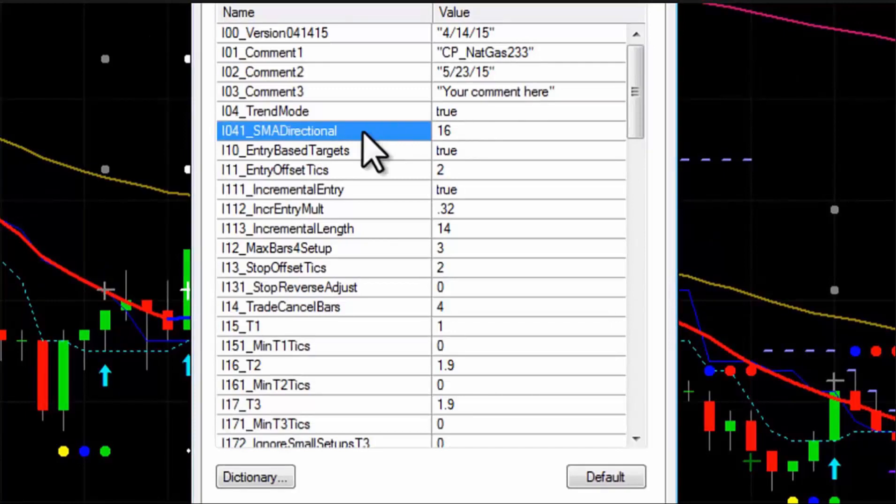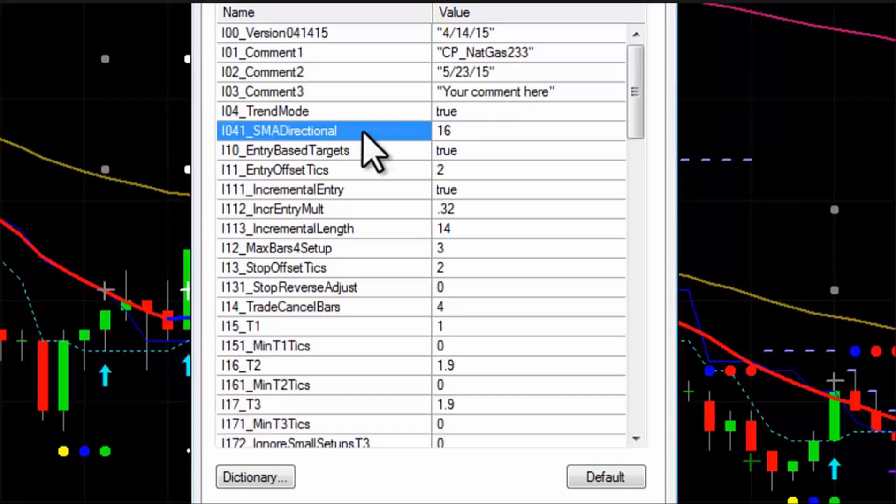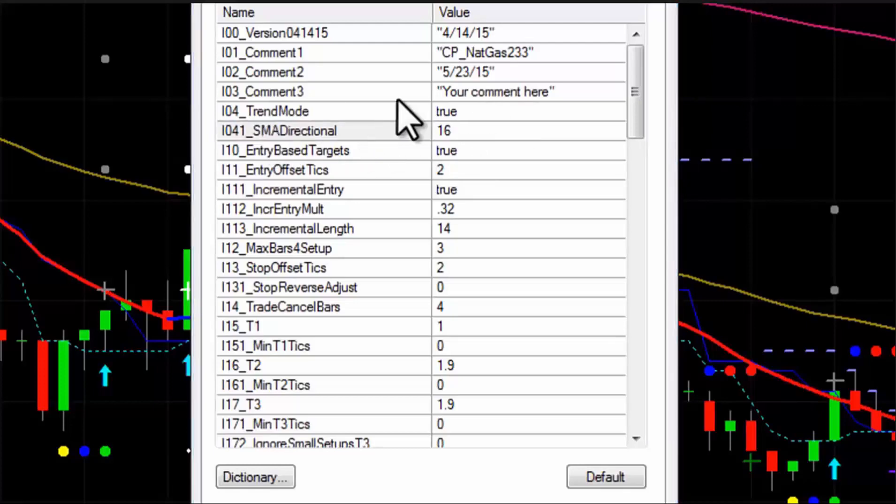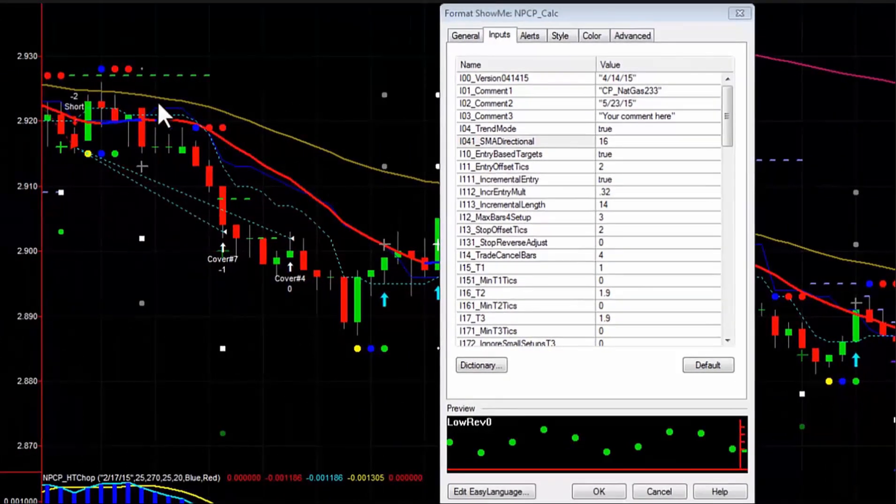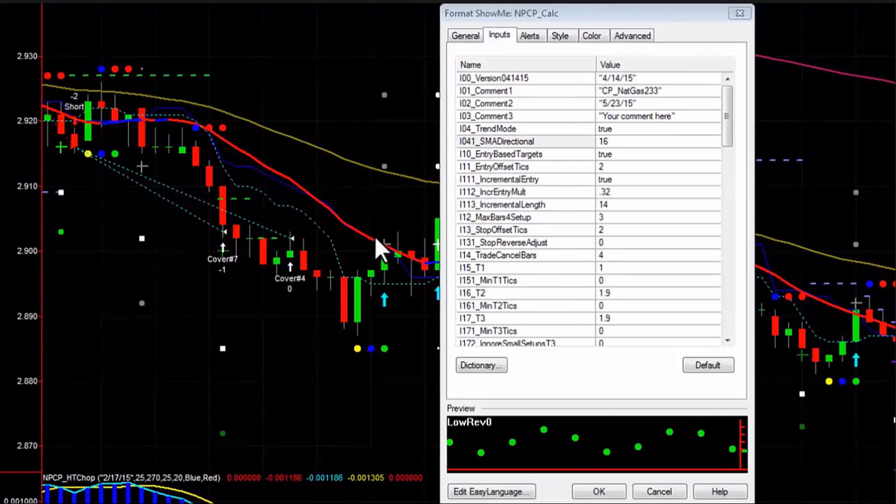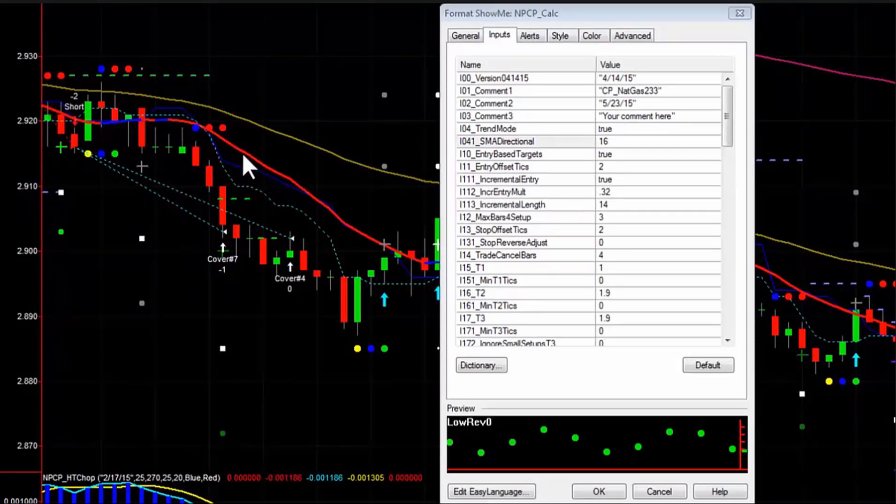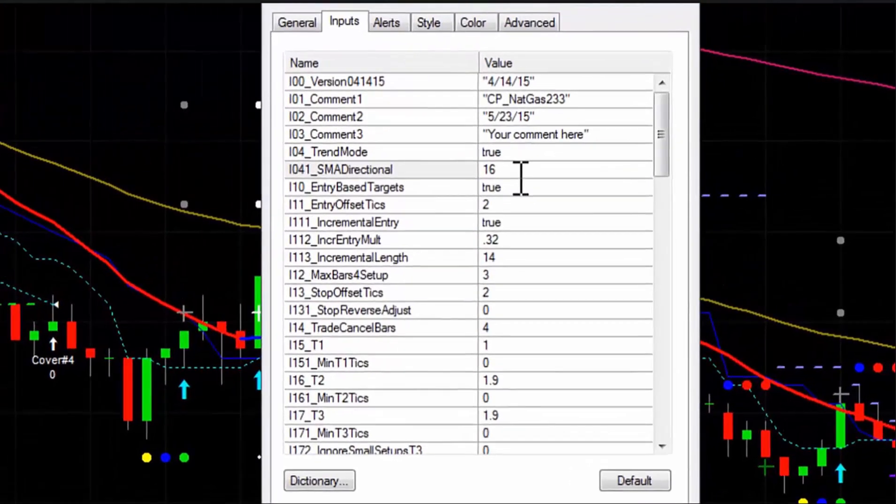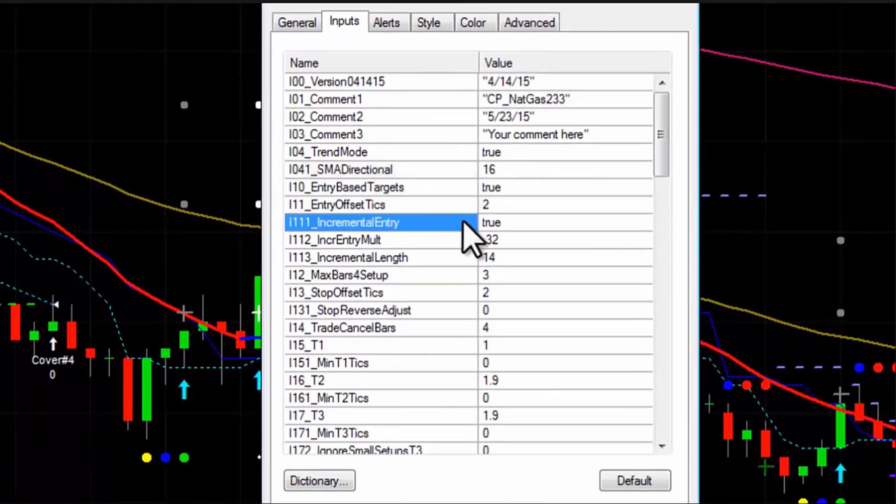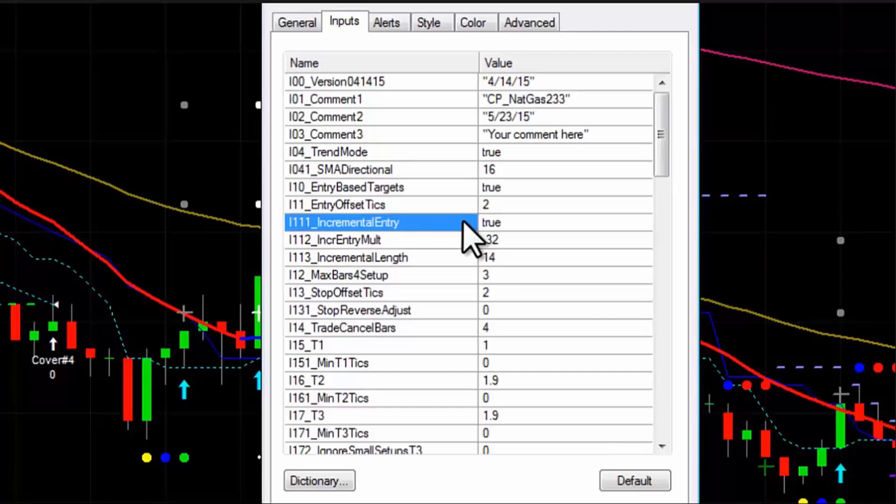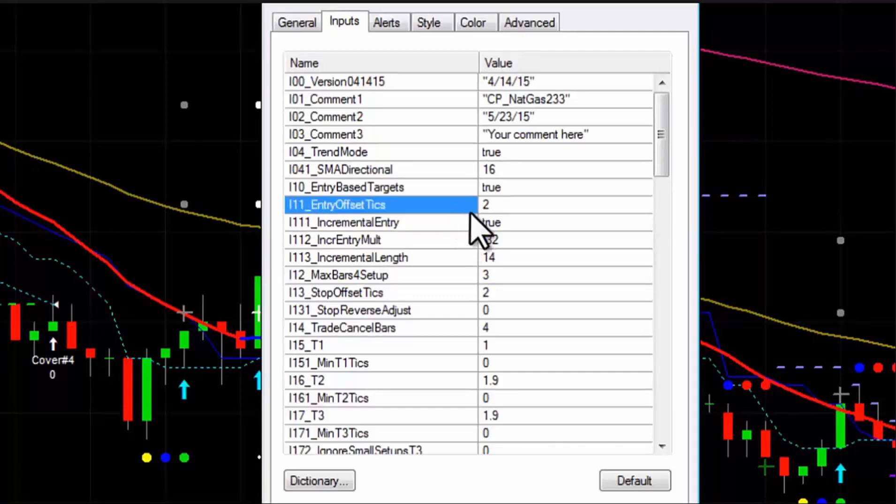The other filters are also going to work the same with a few slight differences, which I'll explain once we get there. The next setting actually lets you change the length of the directional. We usually use a 20 as our default, but with this particular chart, the 233 natural gas chart, 16 tested better, so I chose to go with 16. Remember, if you change the setting in the calculator, you also have to change the setting on the actual indicator that shows up on your chart. They're not connected. The one on your chart is actually just a visual aid for you. The actual directional that the calculator uses is hardwired into the code.